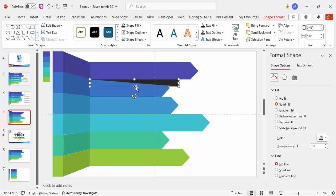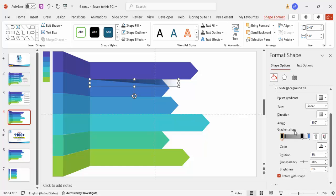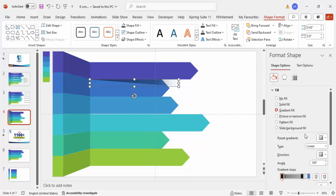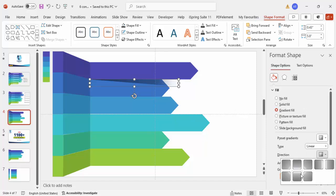Apply a gradient fill to the triangle. Use three stops: the first stop is black with 46% transparency, the second is black with 71% transparency, and the third uses the color of the second box with 100% transparency. Choose the direction as Linear Left so the shadow gradient fades correctly.